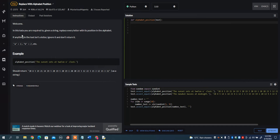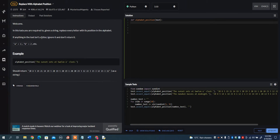What I want you to do is, in this kata, you are required to, given a string, replace every letter with its position in the alphabet. If anything in the text isn't a letter, ignore it and don't return it.